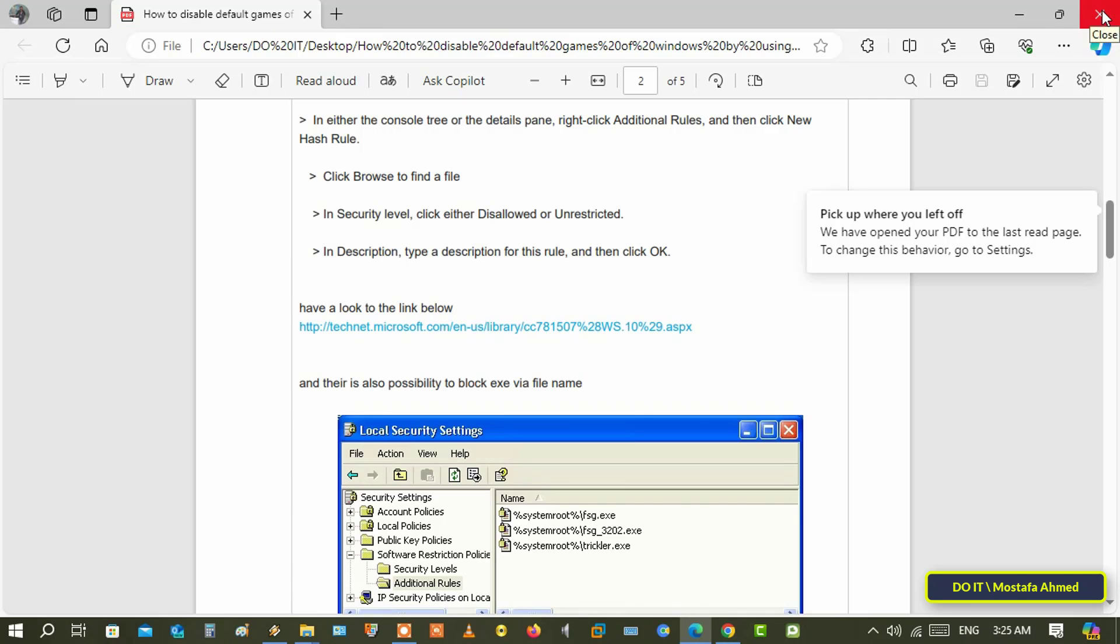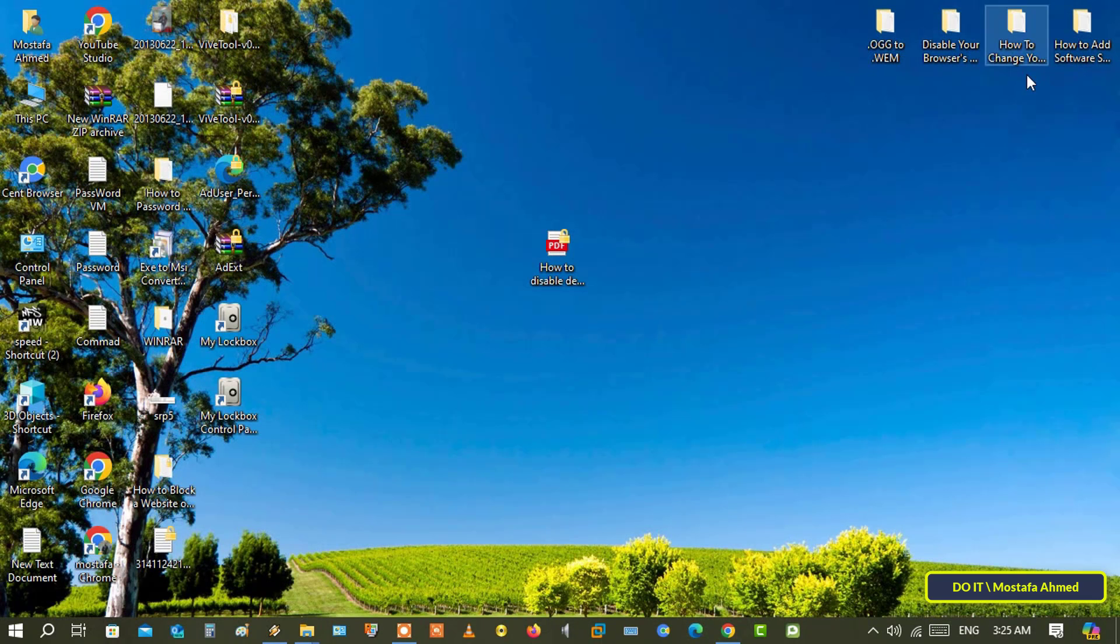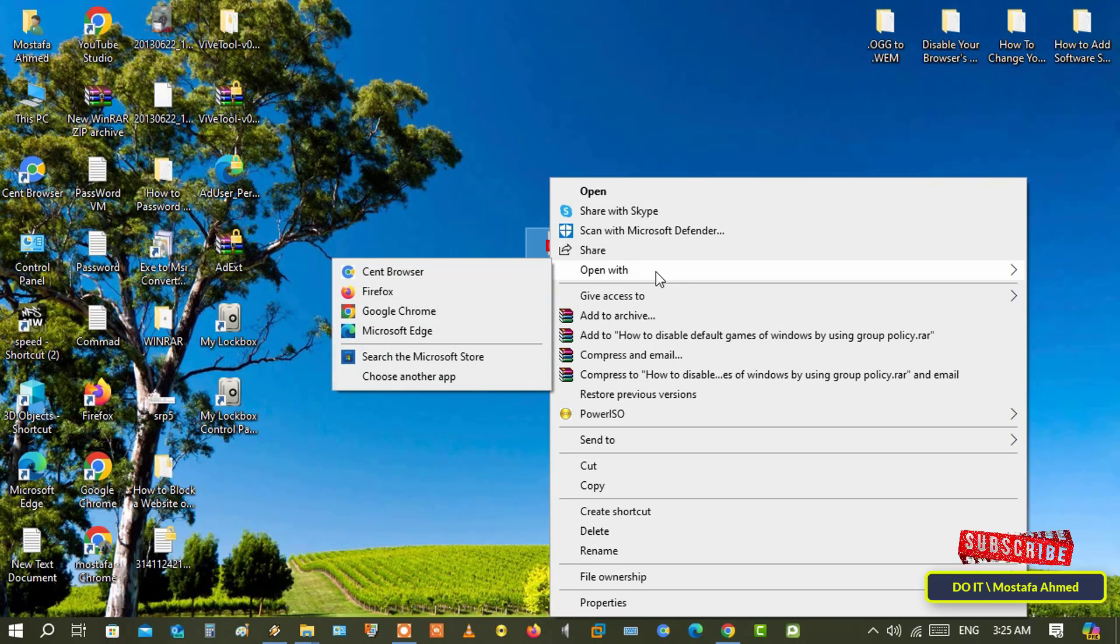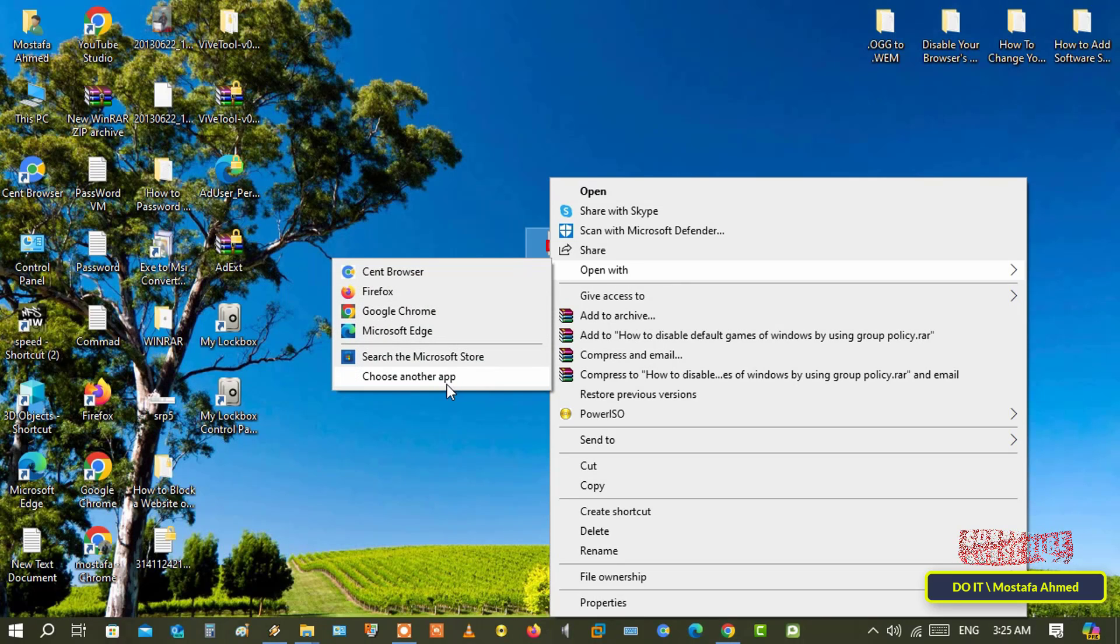Now I will change the default PDF viewer. The first thing you have to do is right click on the file, and from the menu, click on the Open with option, and then click on Choose another app.